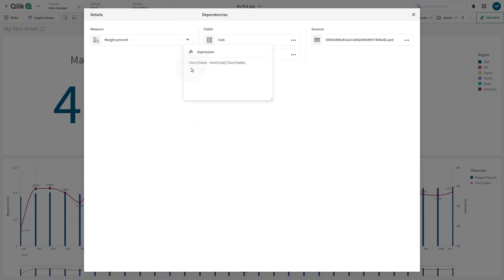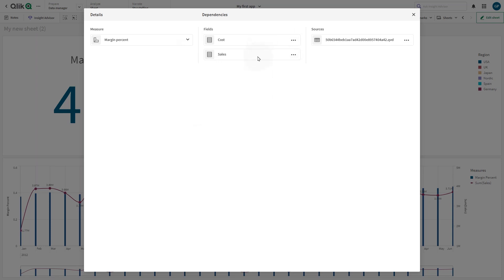Since we enabled the Show Expressions option for this visualization, users can also see how the expression is built. In this example, the measure is built using the fields Cost and Sales, with those fields being shown in the Fields column.